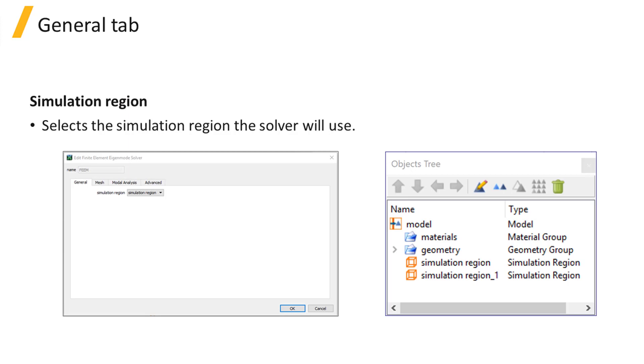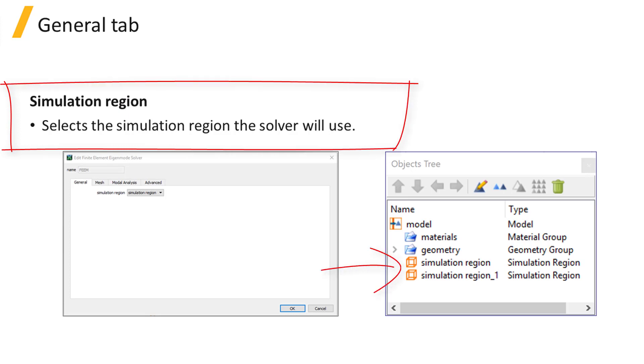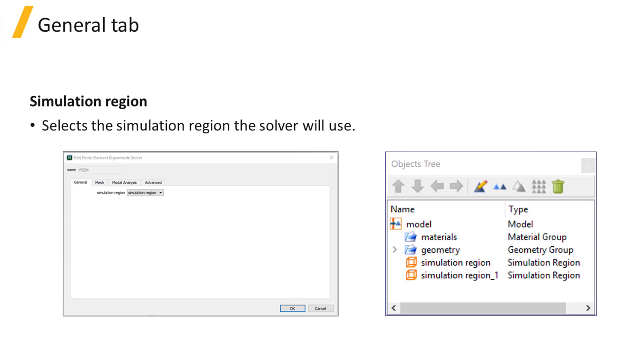Under the General tab of the Solver Property Editor window, the Simulation Region parameter selects which of the simulation regions from the Objects tree will be used by the solver. Note that only one simulation region can be assigned to a solver at a time.